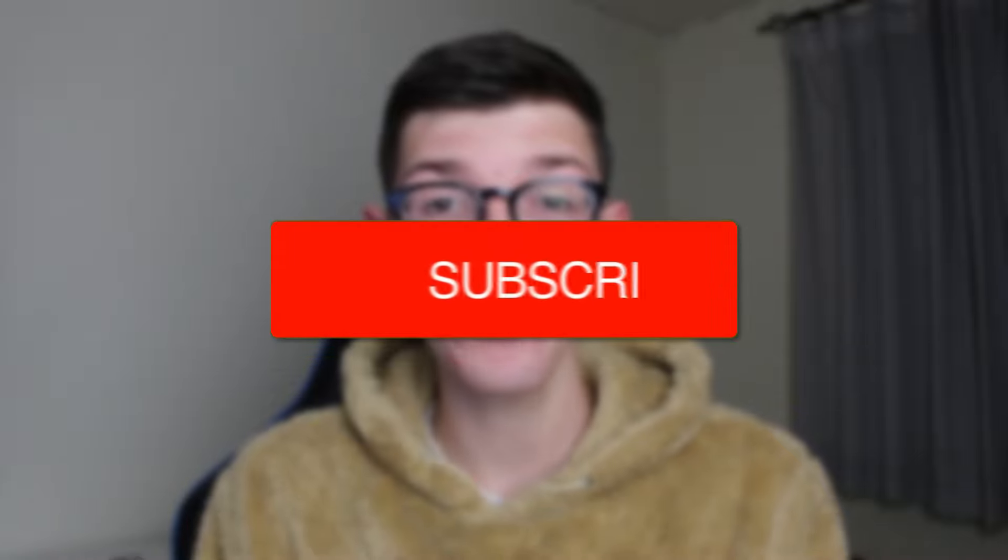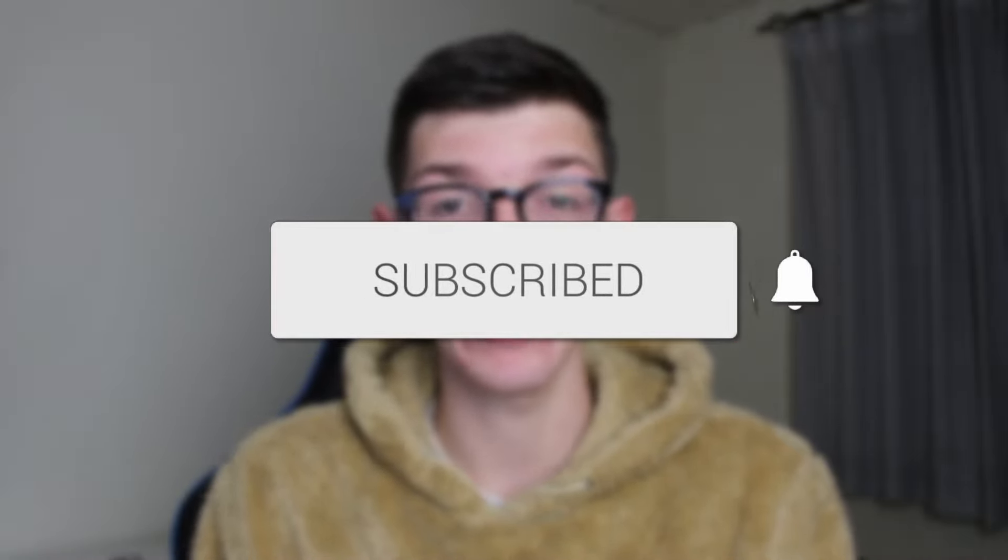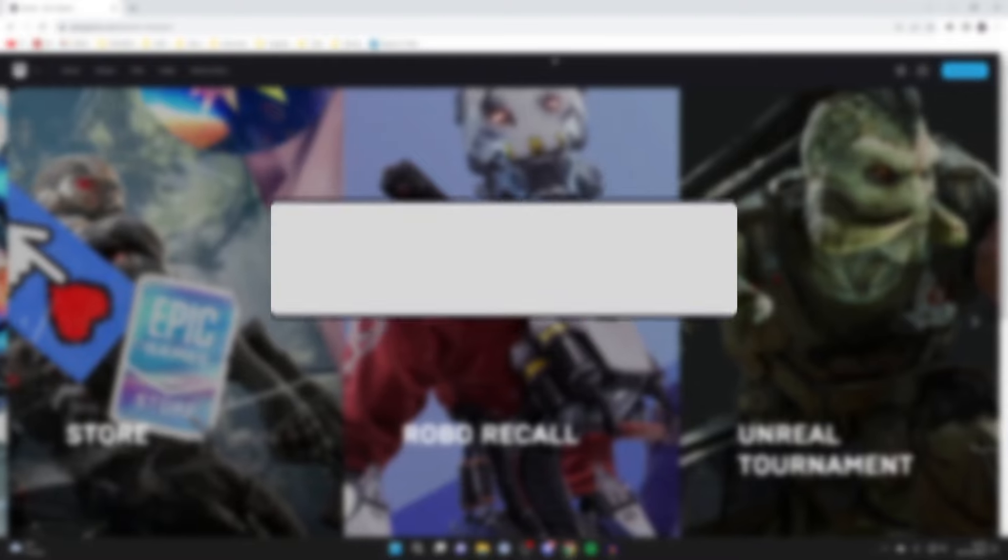We'll guide you through how to link your Epic Games account to your Nintendo account. If you find this guide useful, please consider subscribing and liking the video.